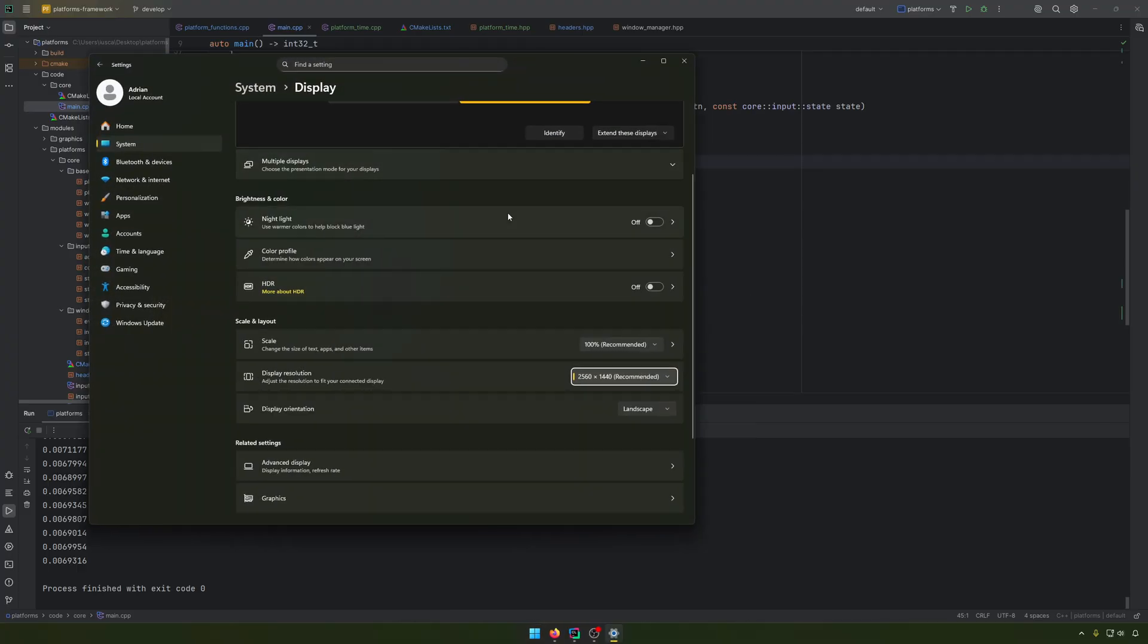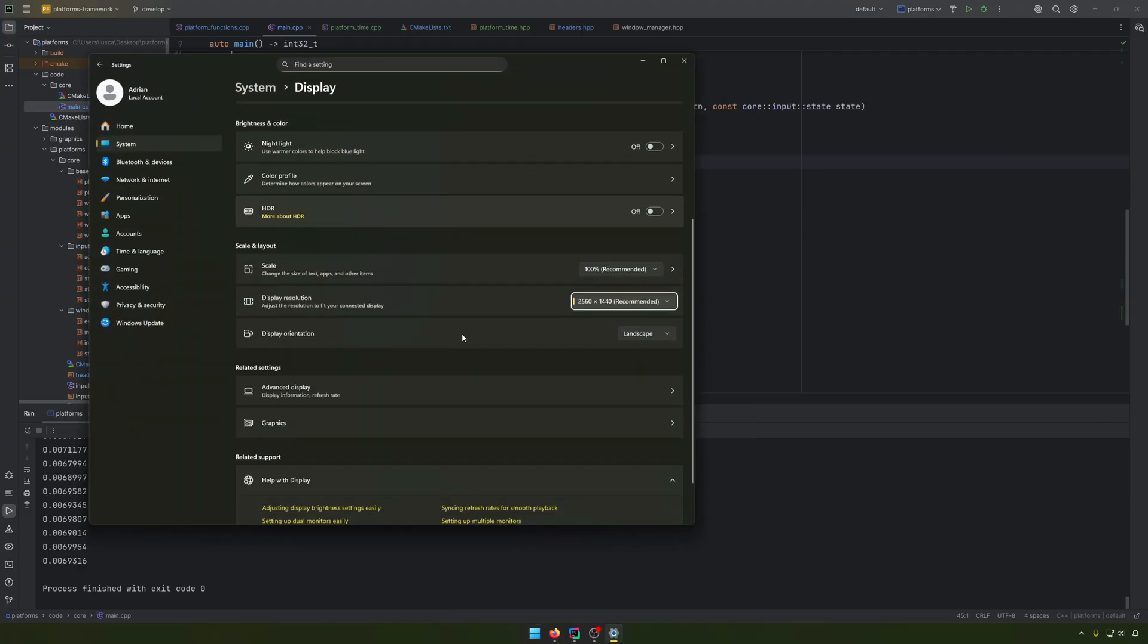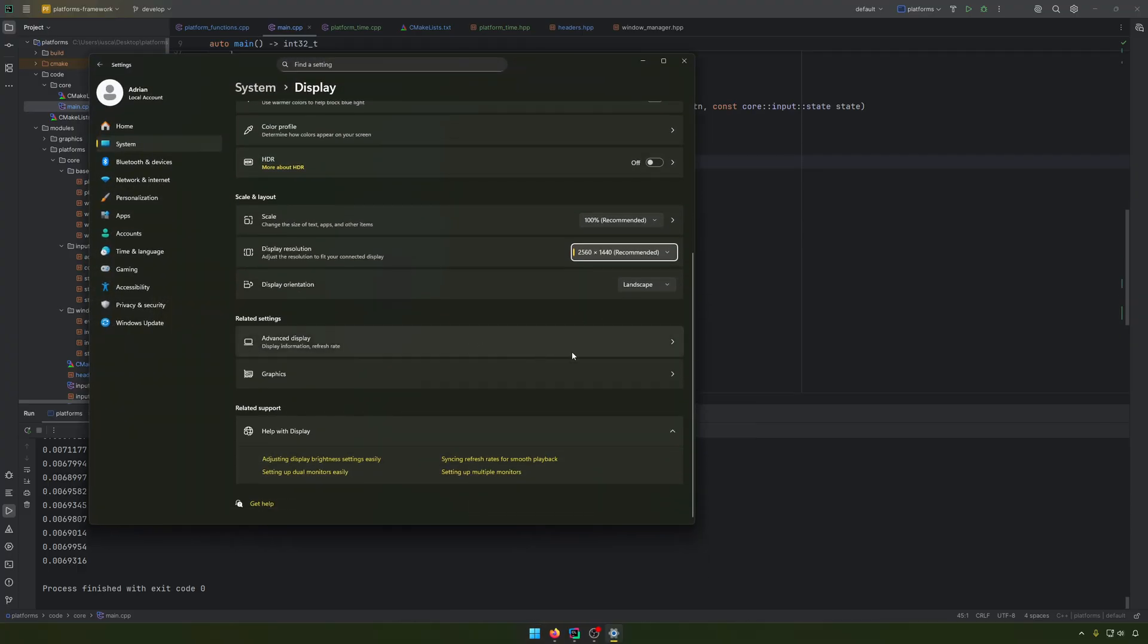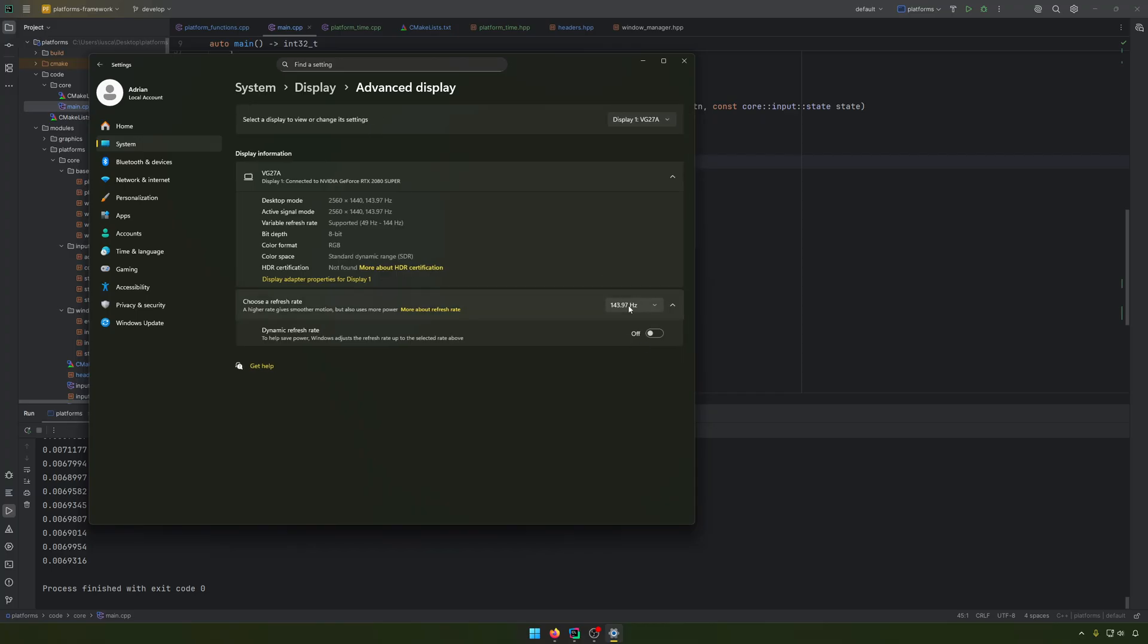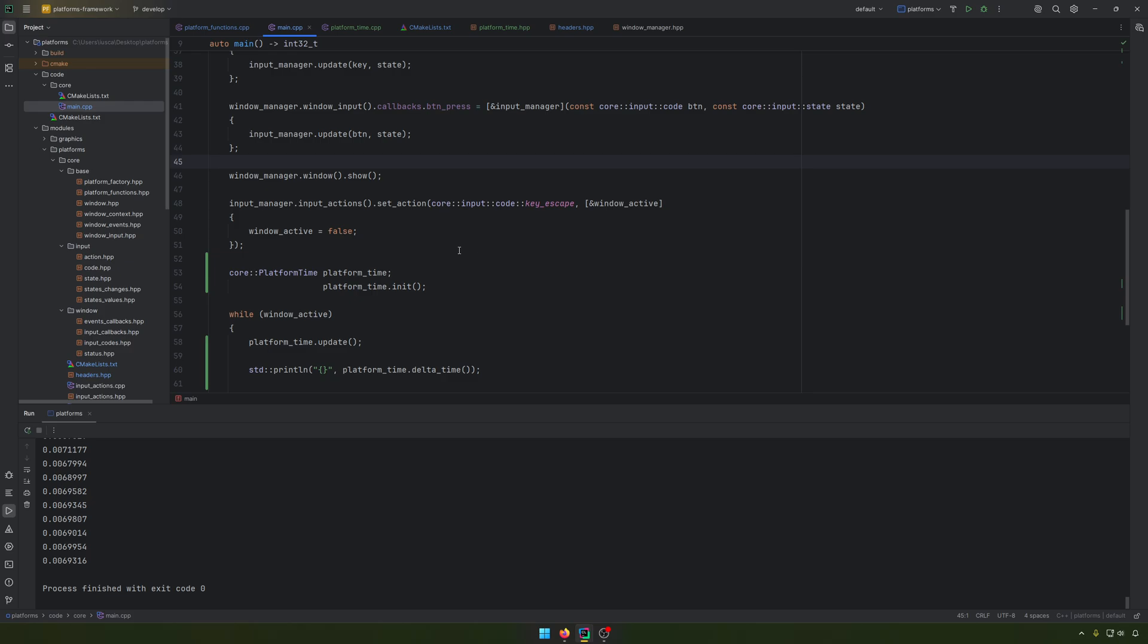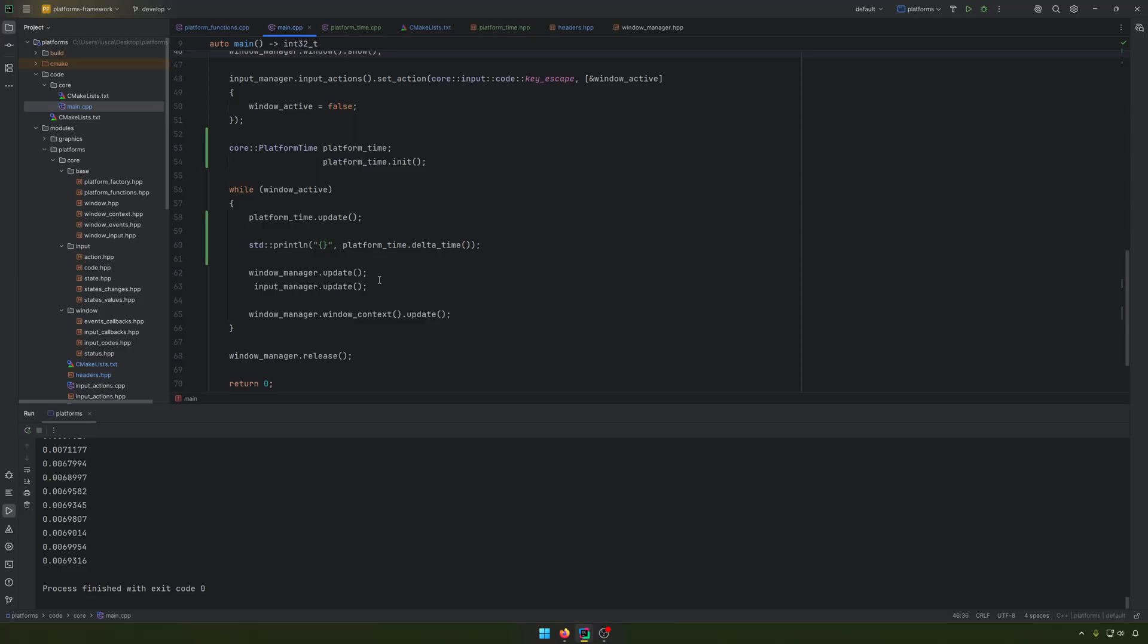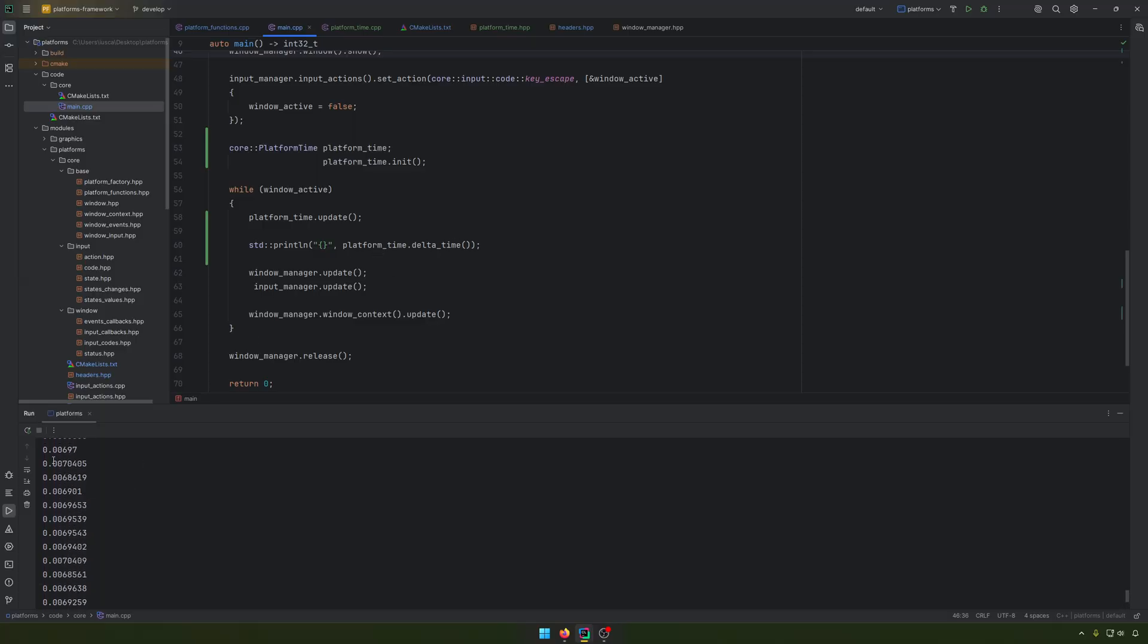You see on my monitor, I have 144. So this is the number of the FPS that I get. So it's around this.